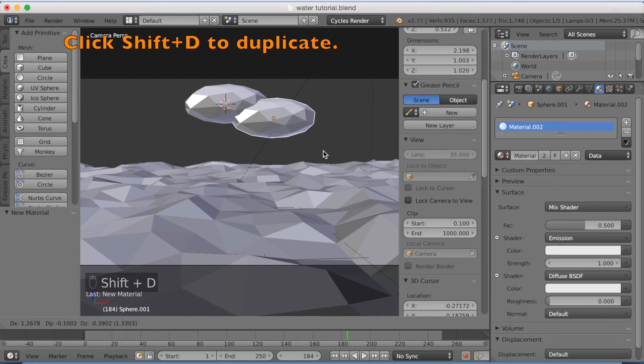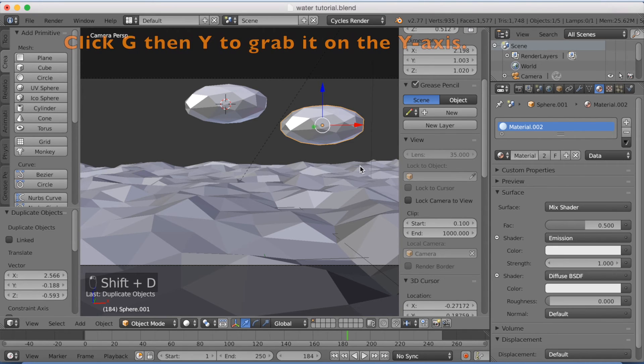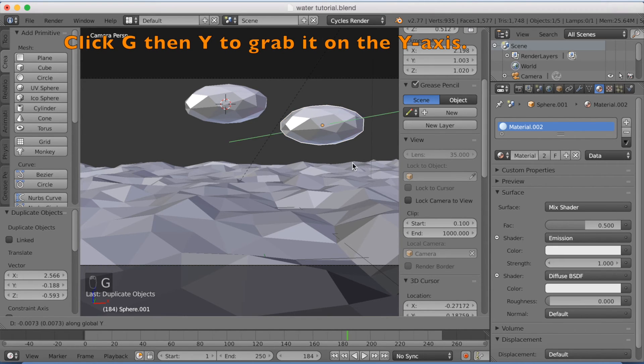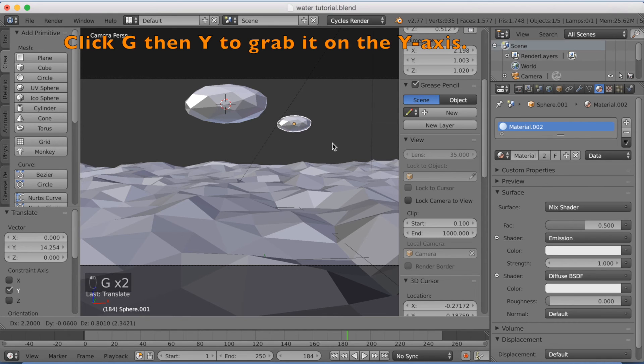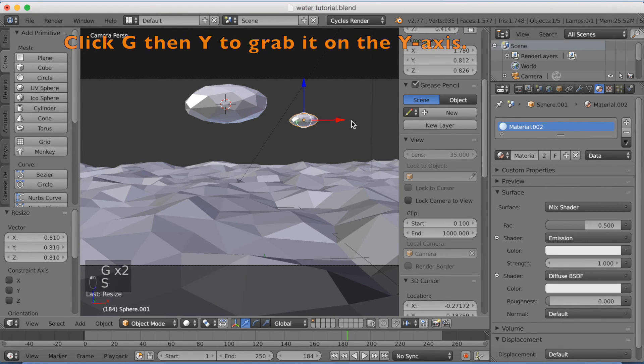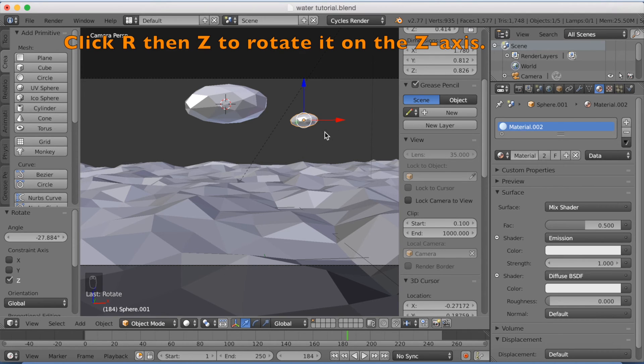Now go back to solid mode, and I'm going to click Shift D to duplicate. And I'm just going to grab it, GY backwards, so that it looks smaller. Scale it down a little bit. And then RZ to rotate it on the z-axis.